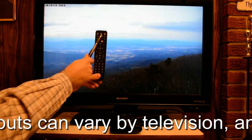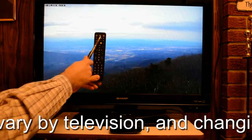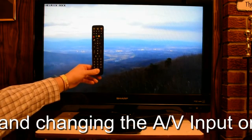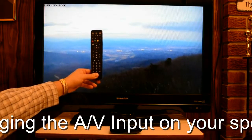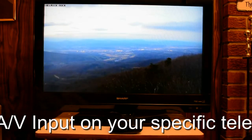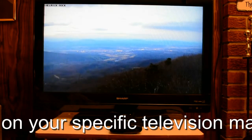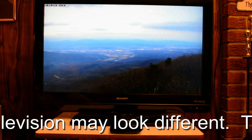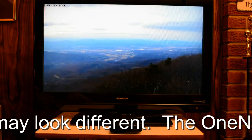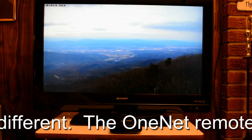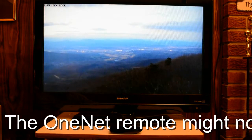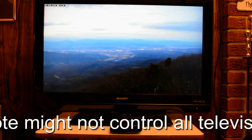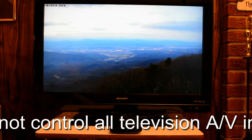Once your remote has been programmed to work with your television set, this should cycle through the different audio visual inputs on your TV. Audio visual input is just a whole bunch of different ones on your TV — you might have an Xbox hooked up to one, you might have a Blu-ray player hooked up to one. You can cycle through the audio visual inputs and that tells the TV which signal to put on the screen. In this case you need to put it on the one that corresponds to OneNet.